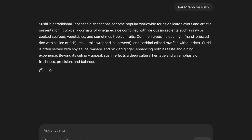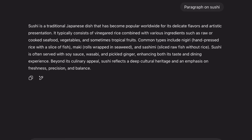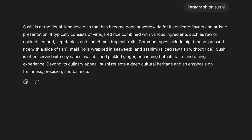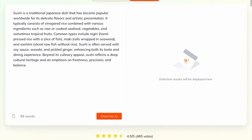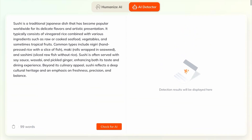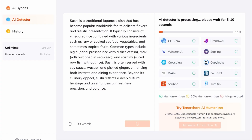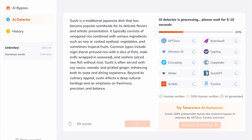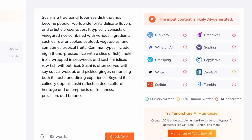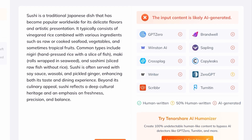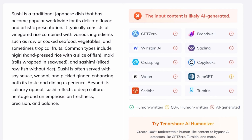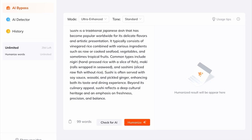Now let's see it in action. Here's a paragraph generated by ChatGPT. Let's test this paragraph on the Tenorshare AI detector — simply click on 'Check for AI' and Tenorshare will detect if the text is AI-generated or not. As you can see, the result says the input content is likely AI-generated.